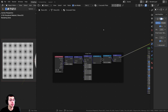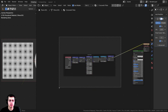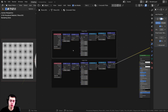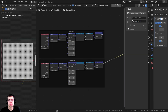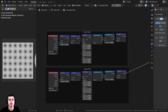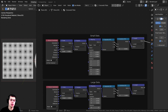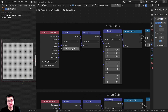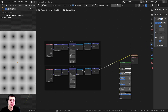Now I want to do that again but with small dots instead. Deselect everything, box-select the entire large dots setup, press Shift D to duplicate it, and bring it up. Click on the new frame, press N, and rename it 'Small Dots'. Control+Shift+click on the Length node to preview it, then change the scale value to 20 — now we have the small dots.